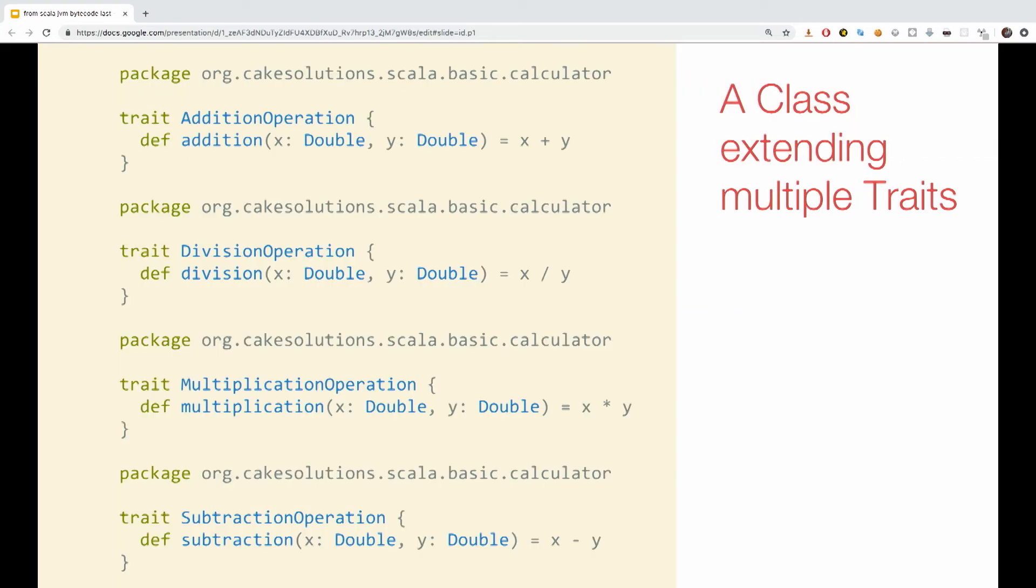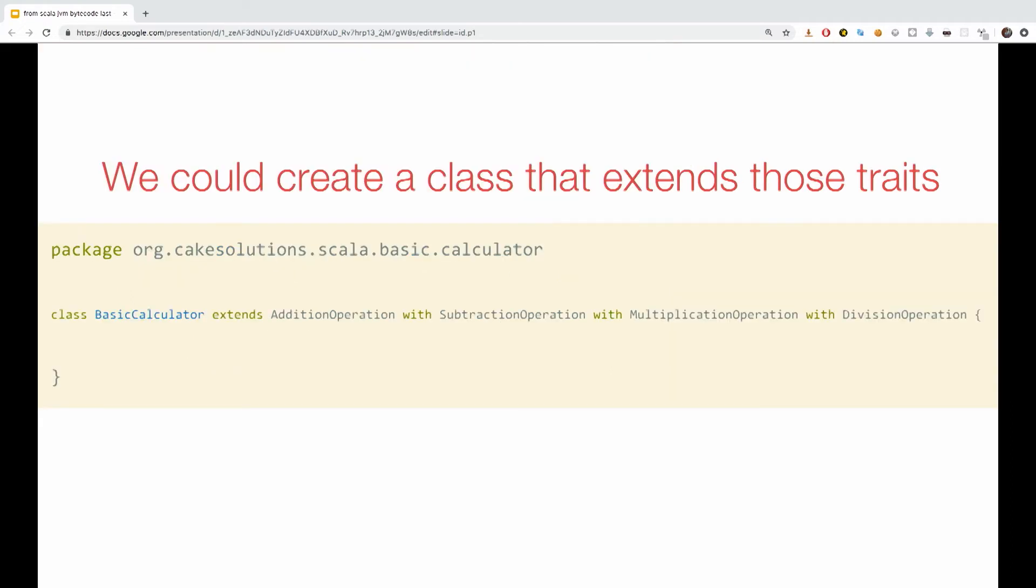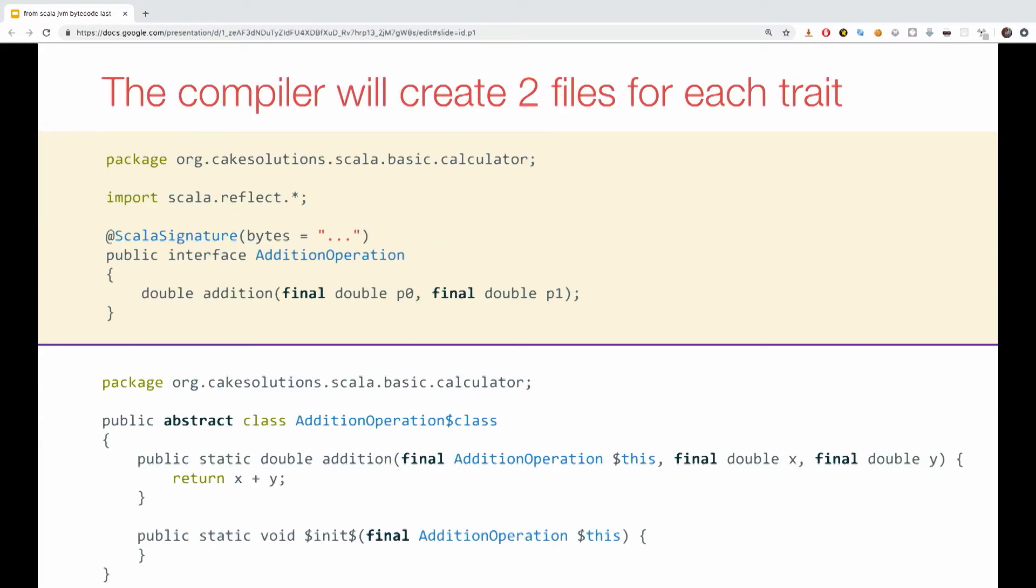So if we have several traits and we want to implement them all, what would happen on the JVM? So let's say we have a small calculator trait with addition, division, multiplication and subtraction operation. And we would like to create a class that extends all of them. And then what will happen? Well actually, the compiler will create two files for each trait just as we saw before. This is the additional operation trait that we are looking at. And you can see the same pattern again, the addition operation with the public interface in the top. And the actual implementation in the addition operation in the dollar class, which holds the logic.